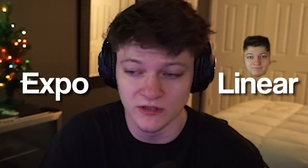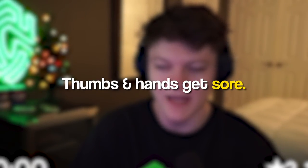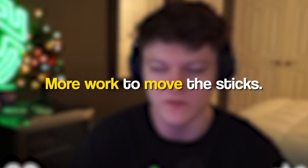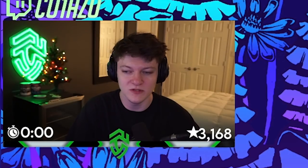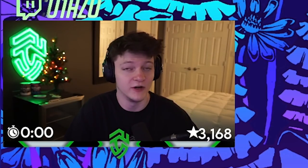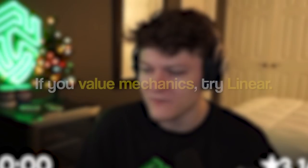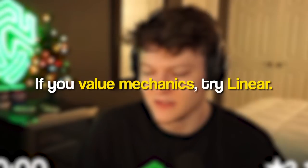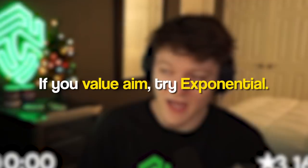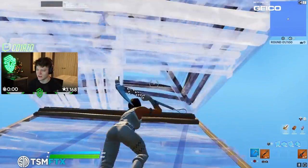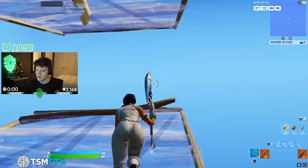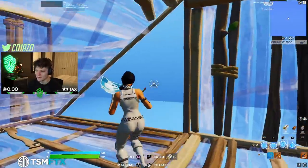One thing to take into account when switching to expo: if you want to, because I do think the aim is better on exponential, it sort of feels like you can't play for as long a period of time. I think that's the main reason I may switch back to linear from expo. Your thumbs and hands get sore because you're doing so much more work to move the sticks. Aim is probably the most important factor in Fortnite and will be forever.